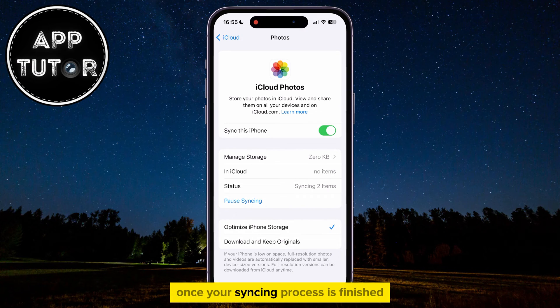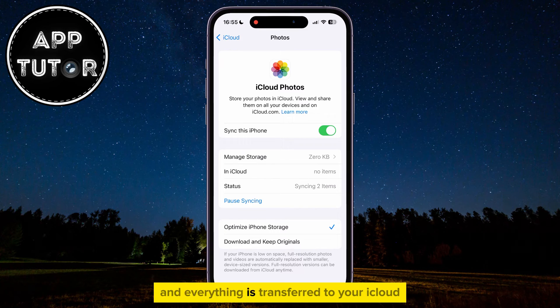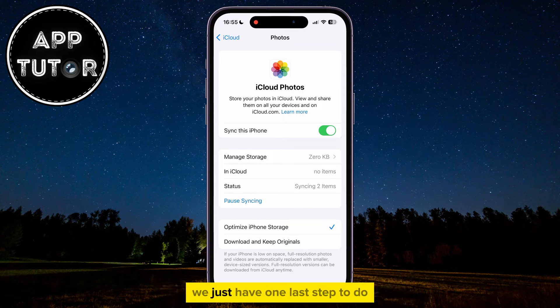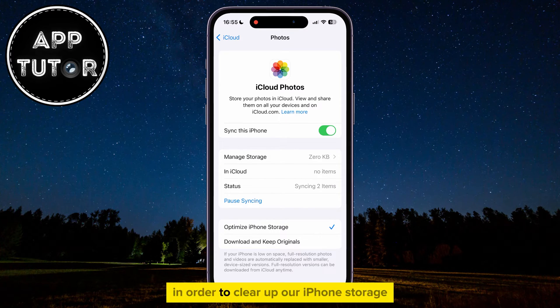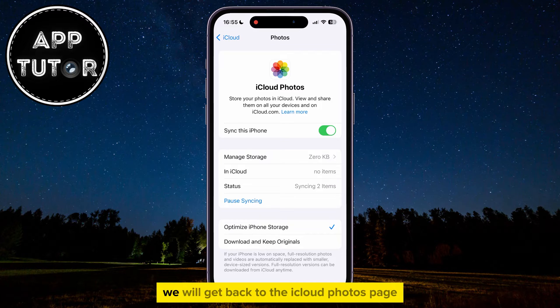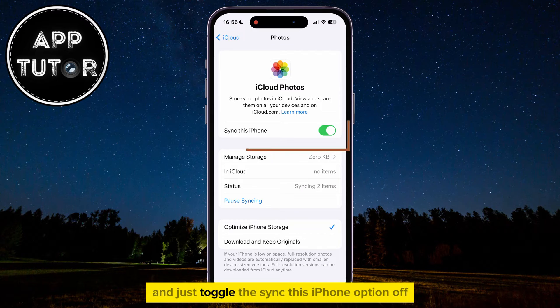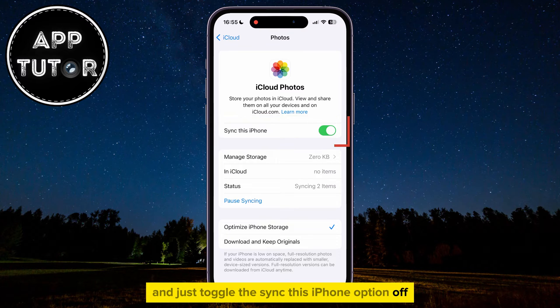Once your syncing process is finished and everything is transferred to your iCloud, we just have one last step to do in order to clear up our iPhone storage. We will get back to the iCloud Photos page and just toggle the Sync this iPhone option off.